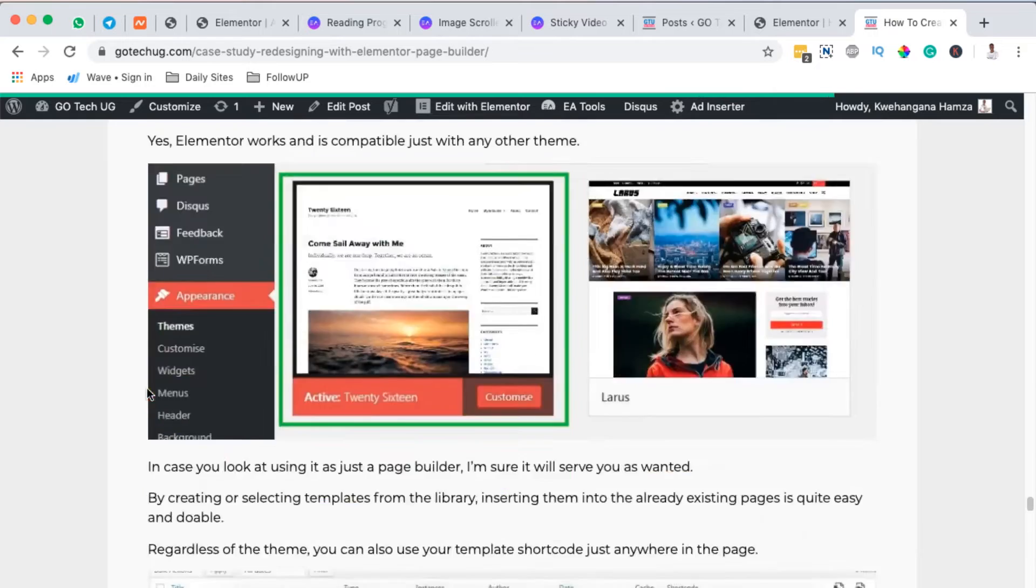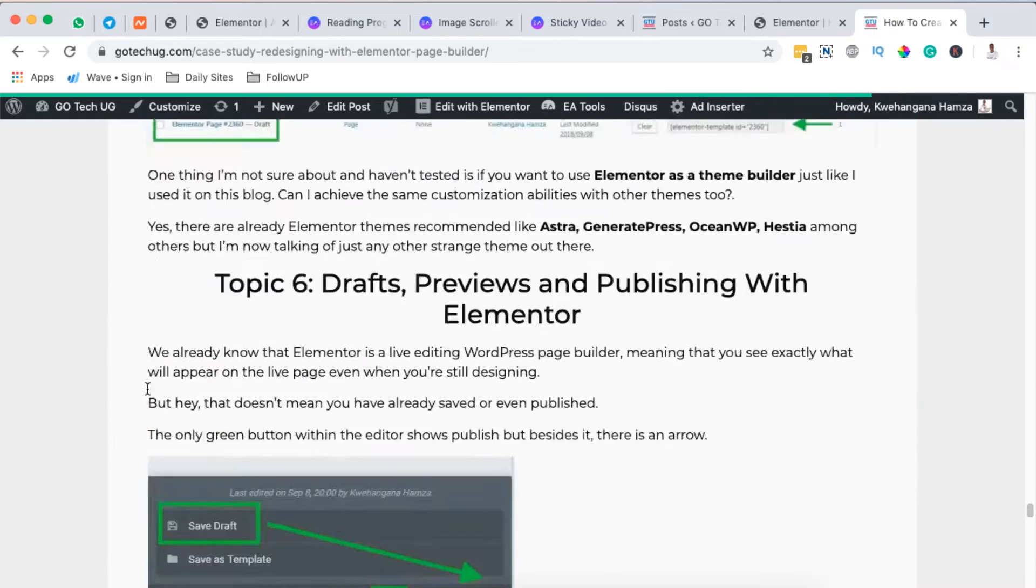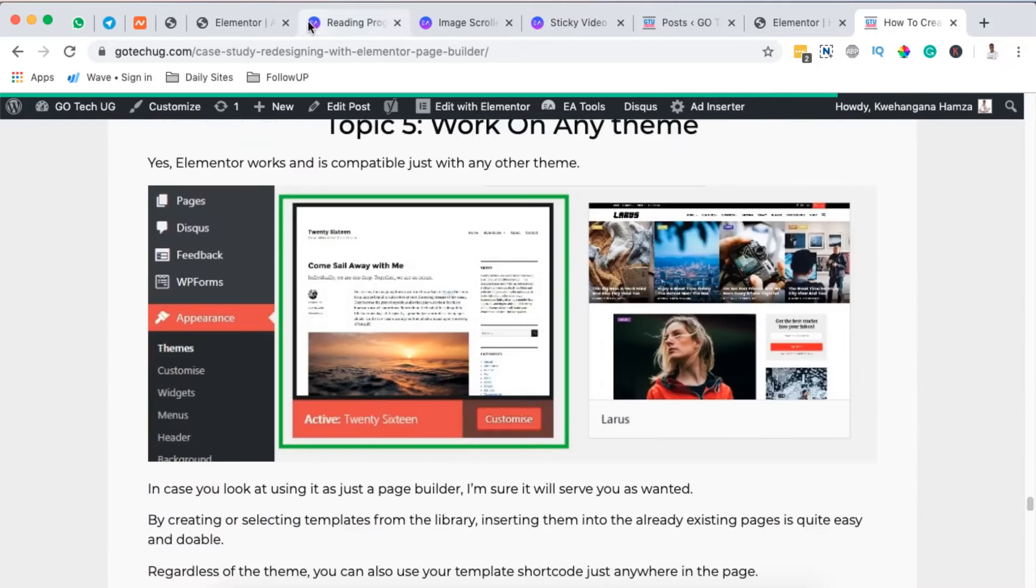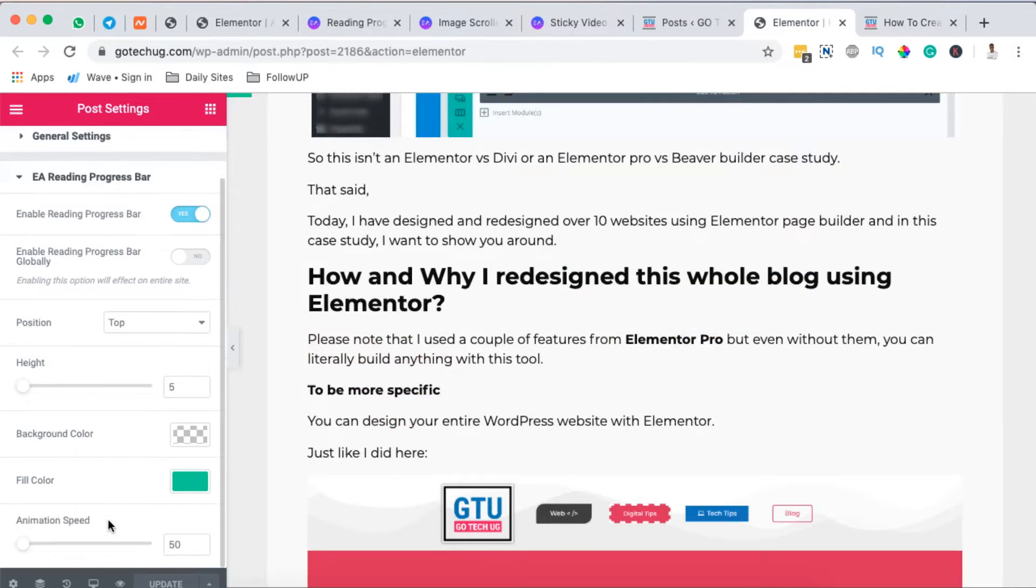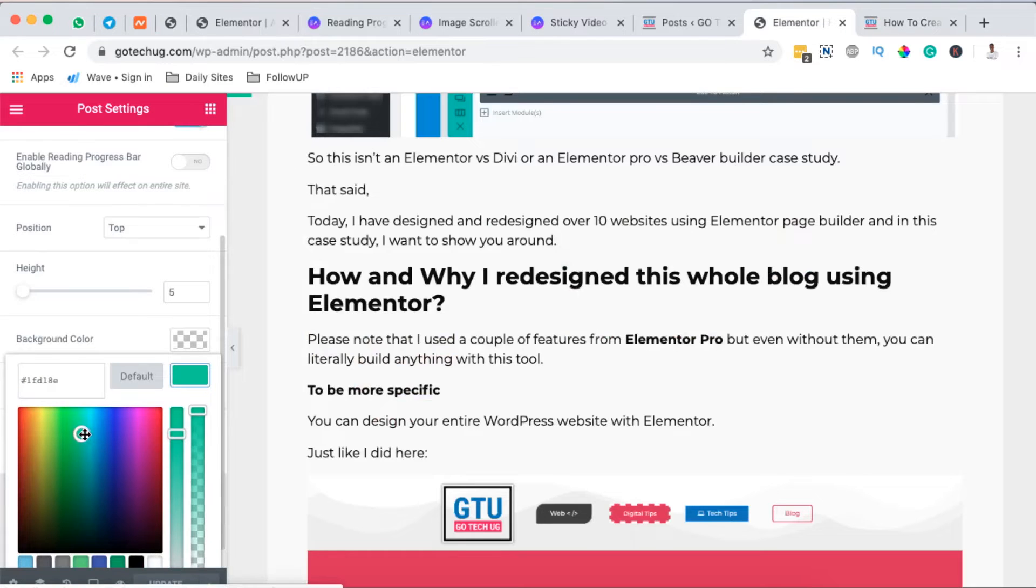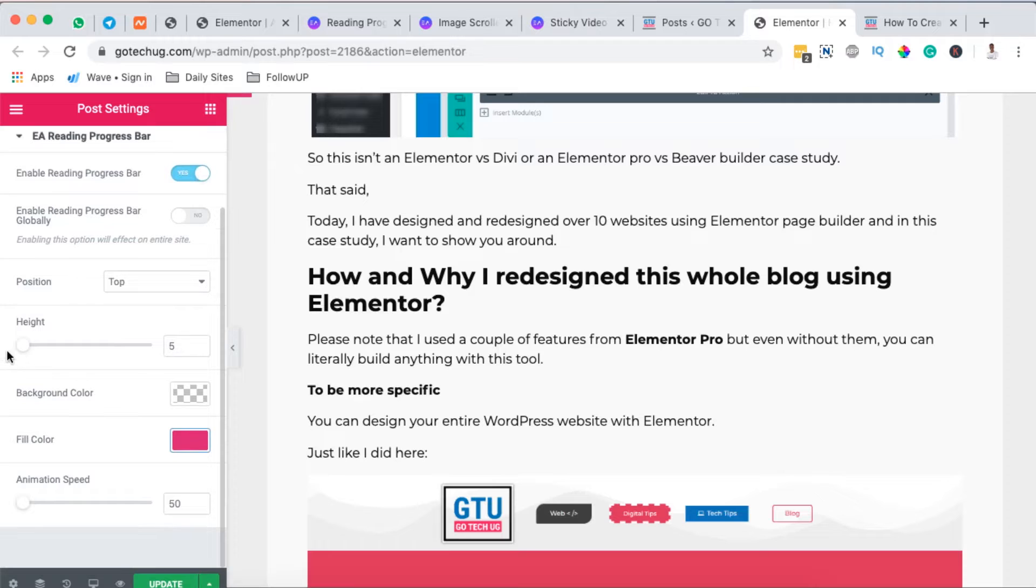The beauty is that we can also style up this reading progress bar. We can change the fill color to something like this, and we can even adjust the height.